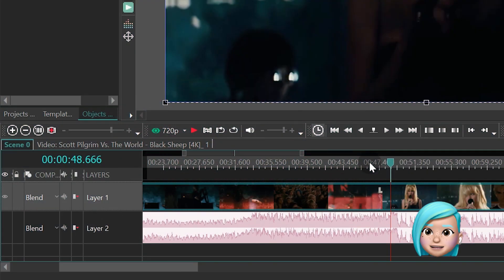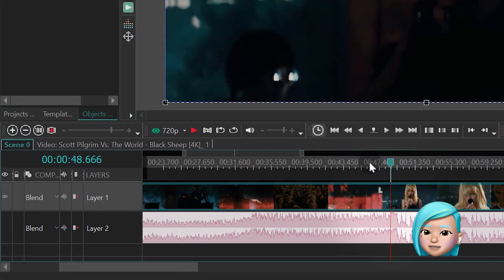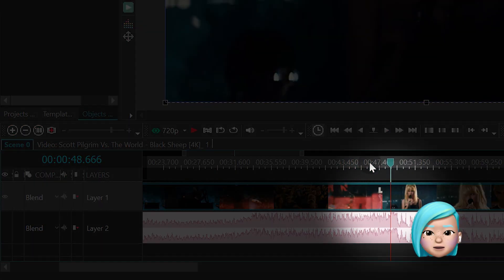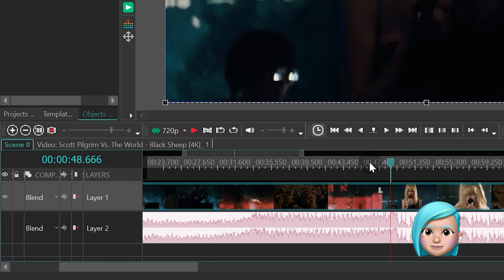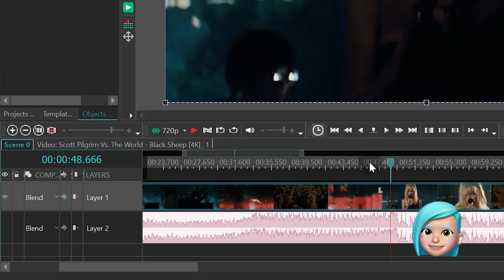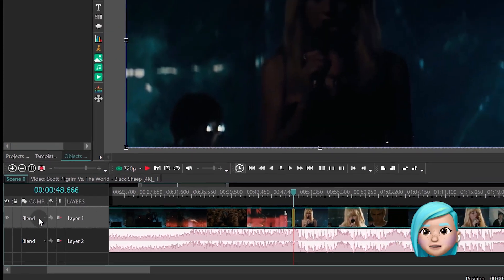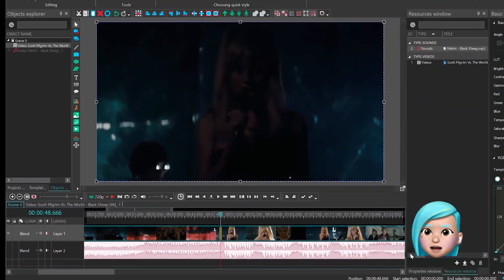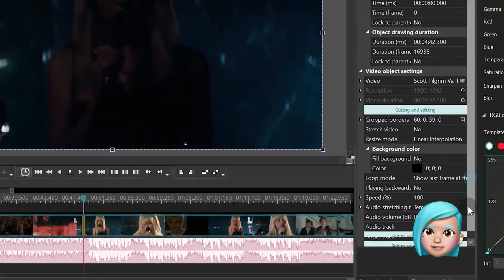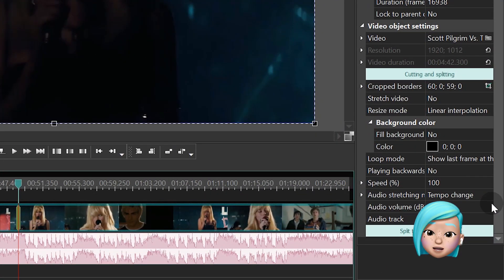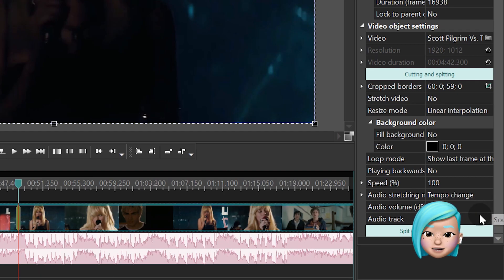In our case, the synchronization point is when the guitar goes quiet. So we need to add a marker right here. Next, open the video object settings, find the audio track and switch to Don't use audio.